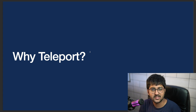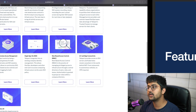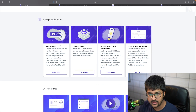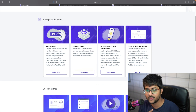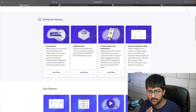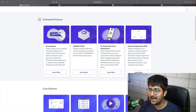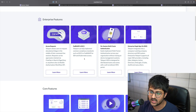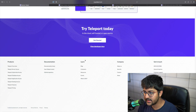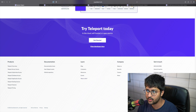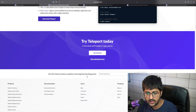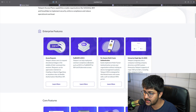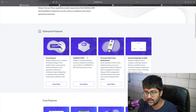Let's check out some of the features — you can find the link in the description below. Looking at the enterprise features: access requests allow users to request privileges in the middle of their command line sessions. There are common standards it follows for SSH and Kubernetes access. Navigating the website is pretty amazing — you can go to 'what is SSH' and learn more about it and see various sessions.